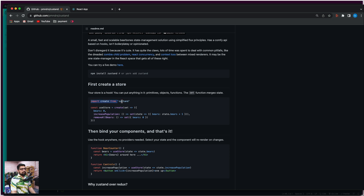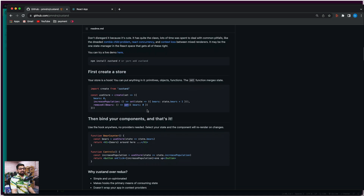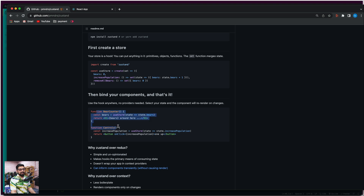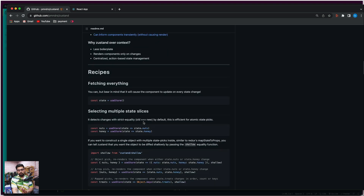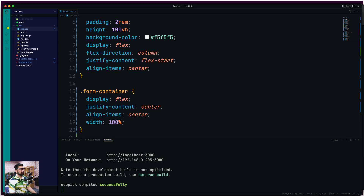Whenever you create a store, it just gives you a hook — useStore — and you create a store based on that. The store is a central place of truth. If any component wants to know the current value of a particular element, it goes to the store and asks from there. You import create from Zustand and create a store with that. In the store, if you want to manipulate any element, you just use a set hook — just like we use useState for setting state.